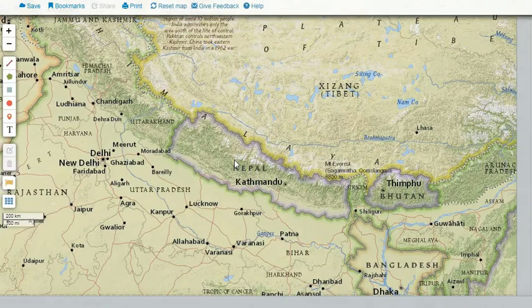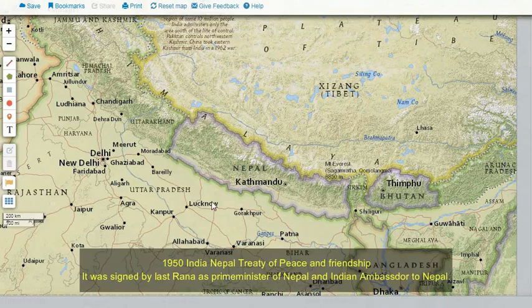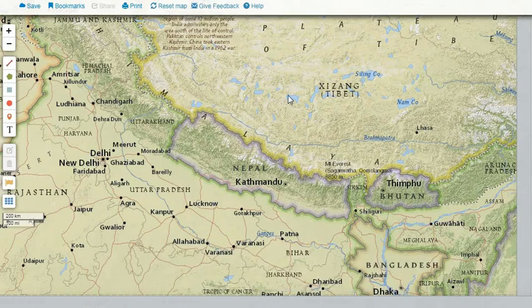This peculiar situation increases its dependency on its neighbors, and that is why Nepal is having a friendship treaty with India which it signed in the year 1950, and it is having a friendship treaty with China which it signed in the year 1960.